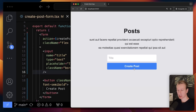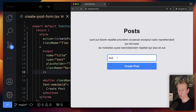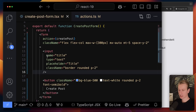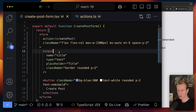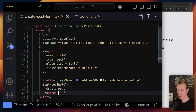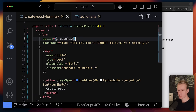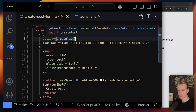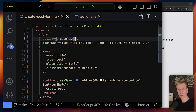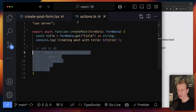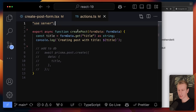React 19 also introduces the concept of actions. In Next.js you've probably heard of server actions, but React talks about actions in general. Let's say I have a form and I want to send submitted data to my back end. I have a form here with a simple input for the title and a submit button. When I submit, it will use what I specified for the action attribute, which is actually a function.